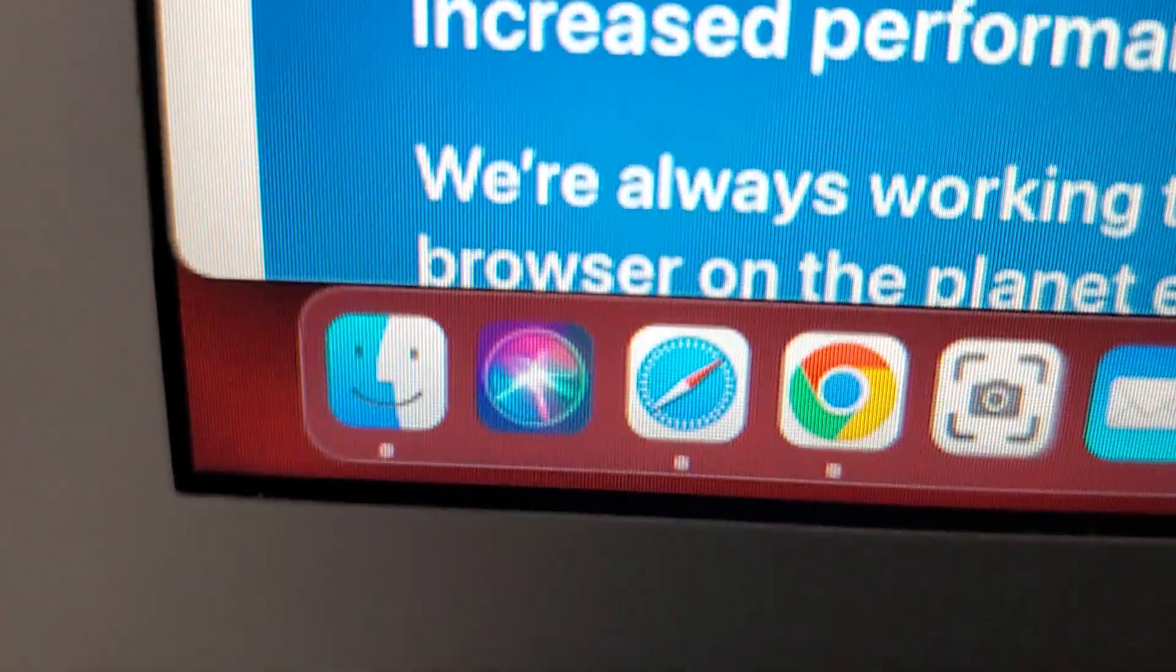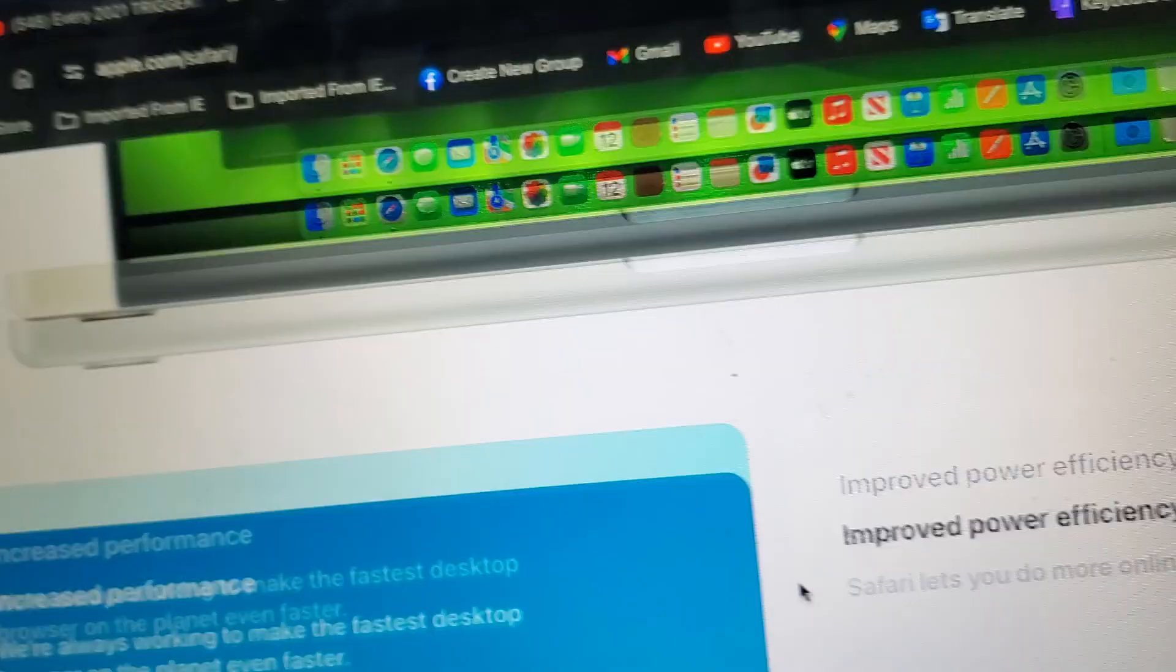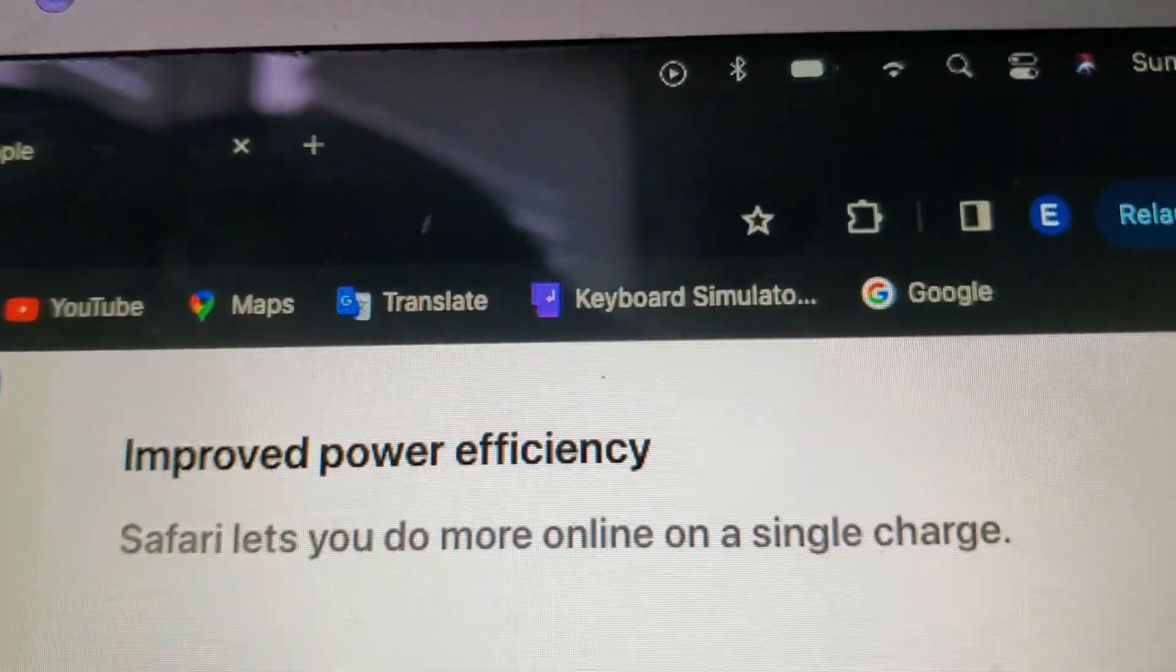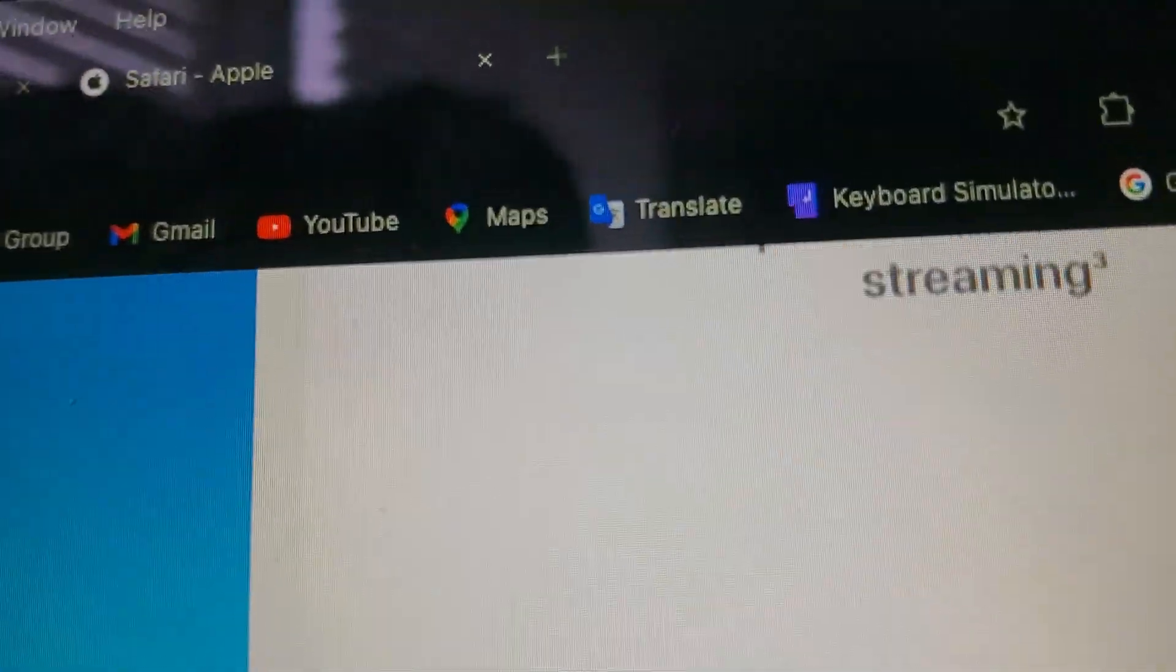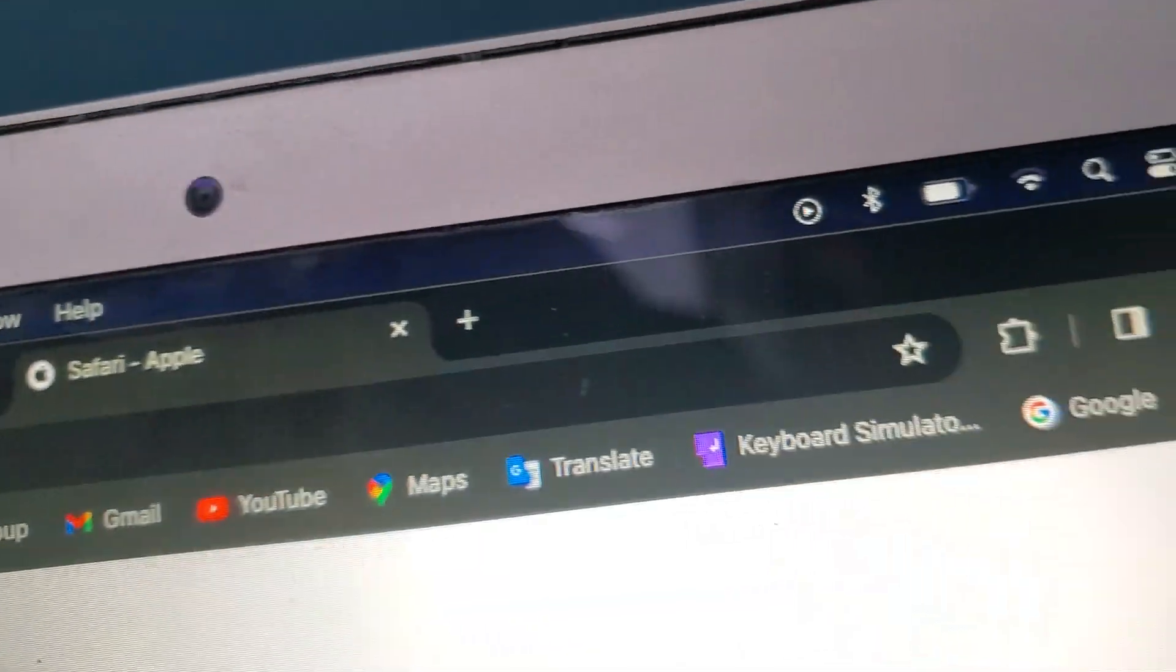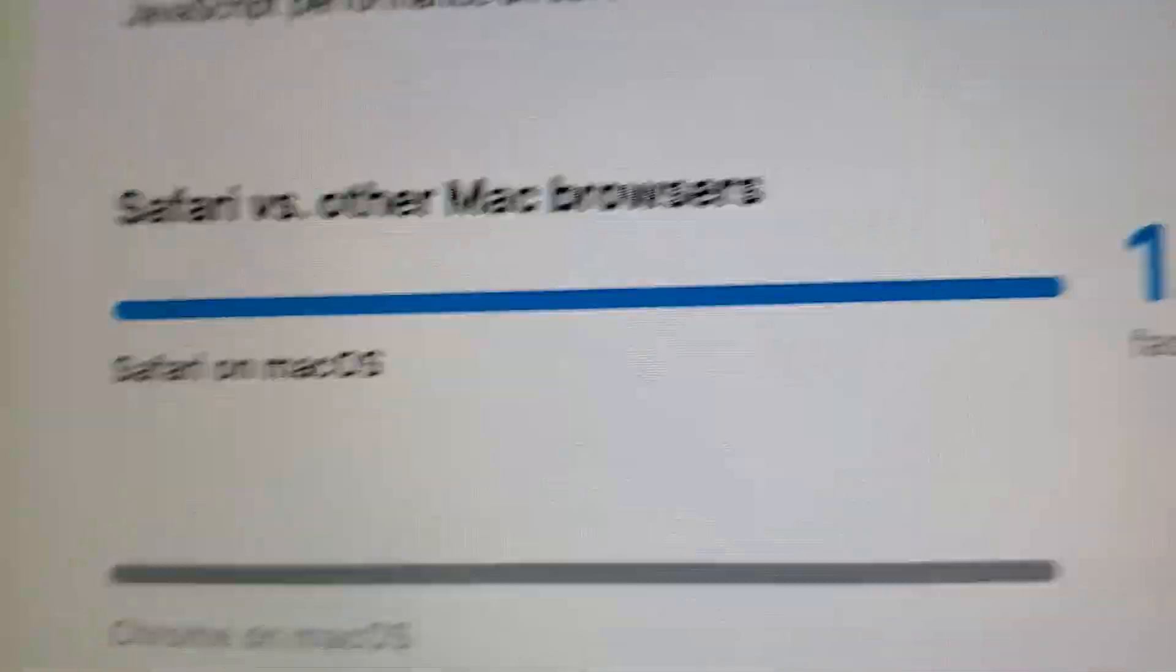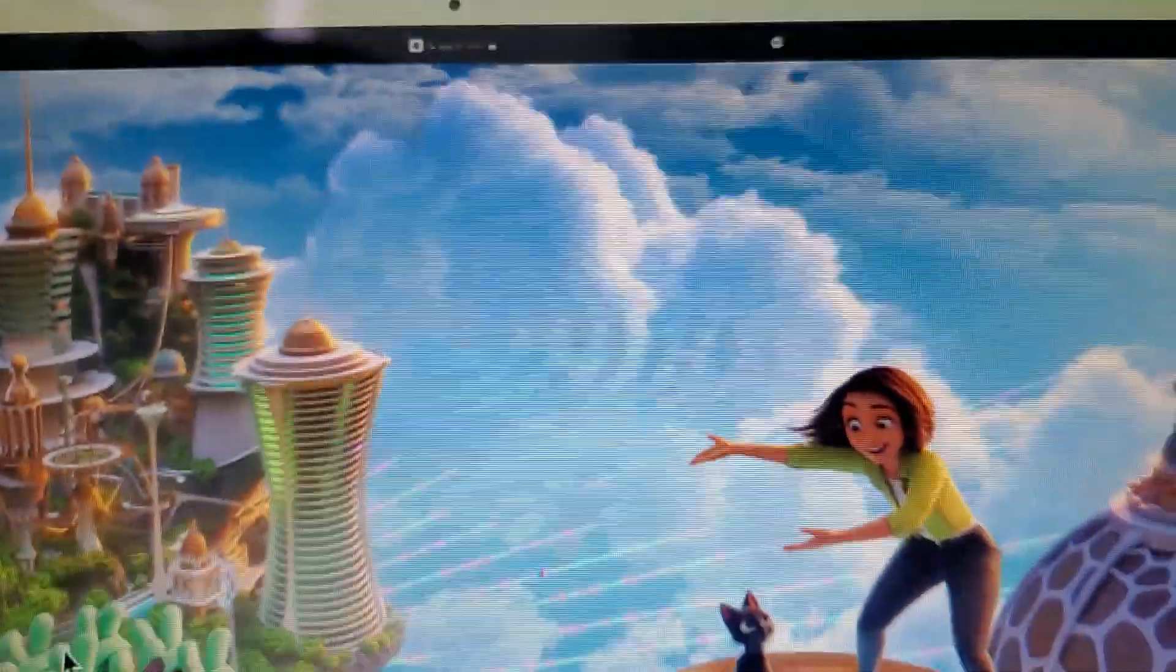As you can see, there's Safari right there, right next to Chrome and Siri. Increased performance, improved power efficiency, best in class browsing. Safari and macOS. 4K video streaming.